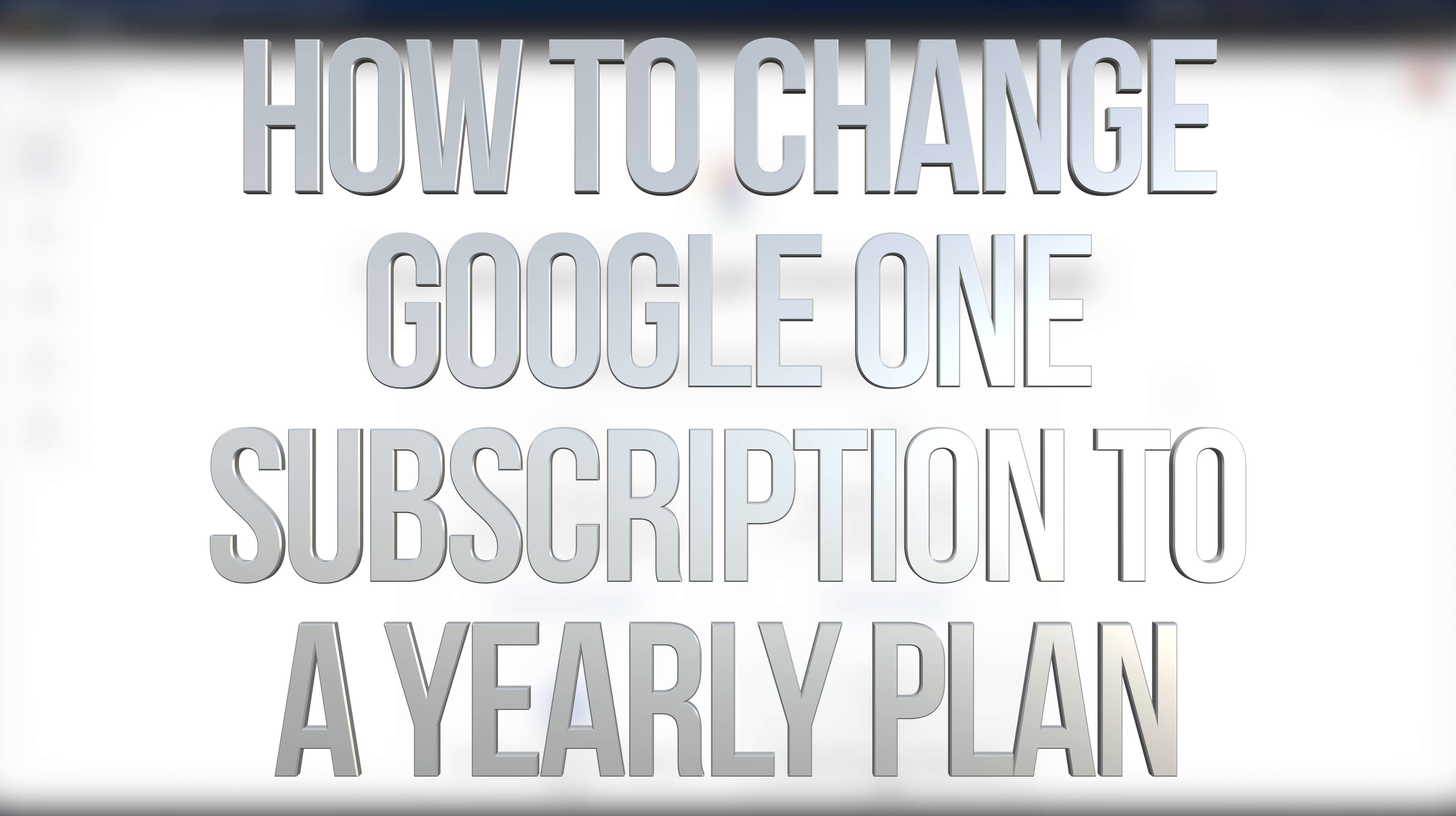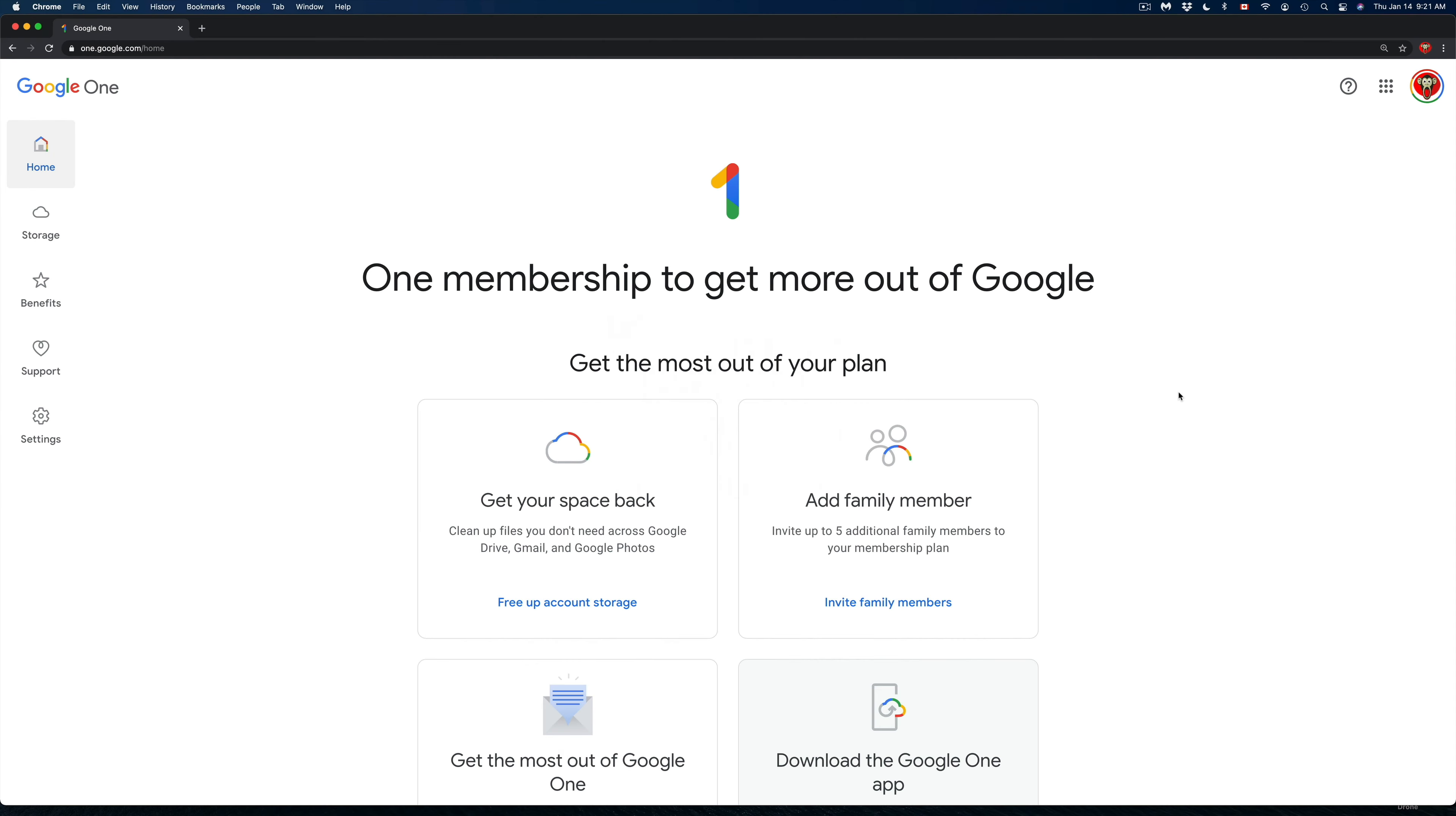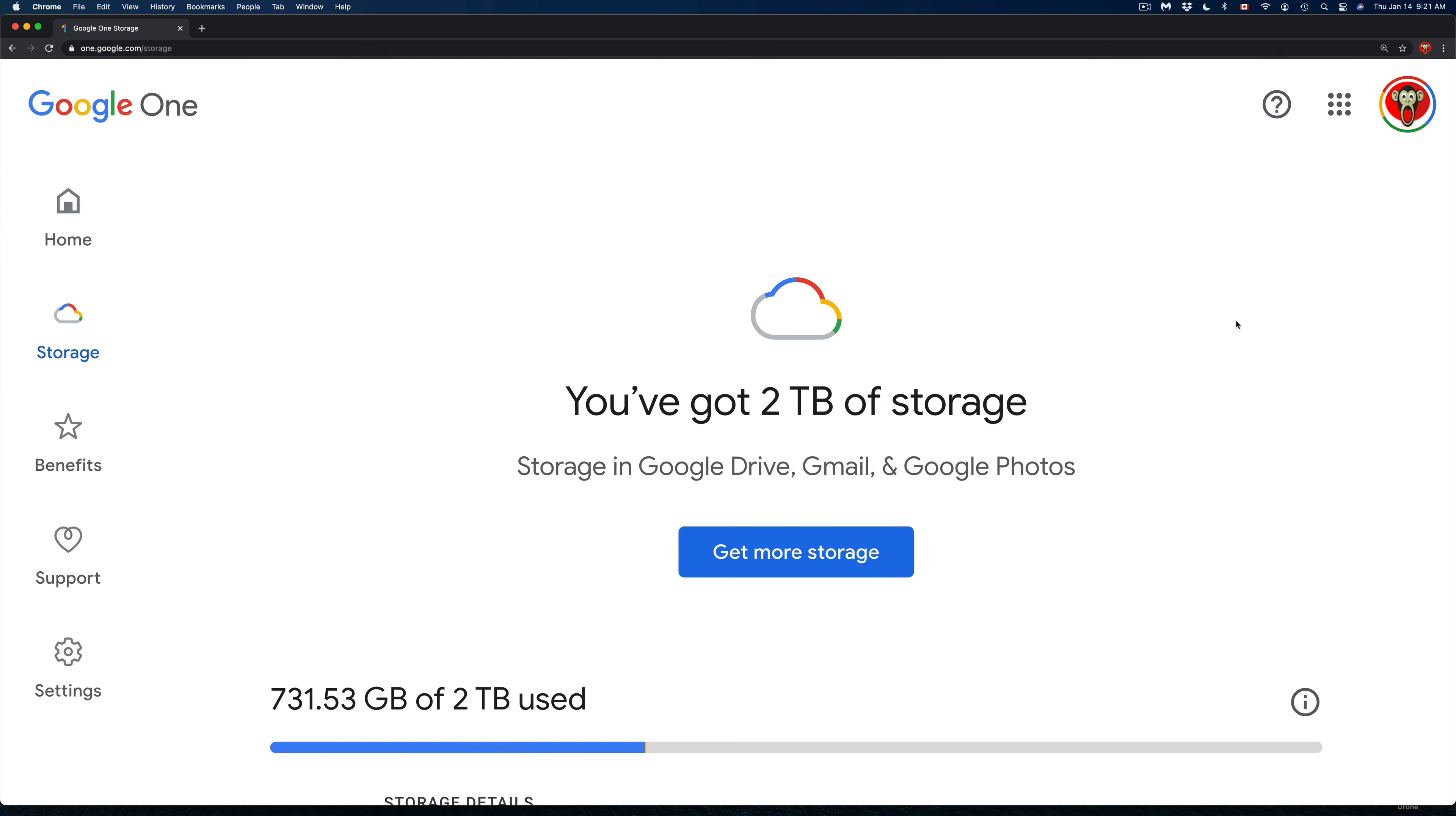Hey guys, in today's video we're looking at Google One. First, open up Google Chrome and go to Google One. Once you're in, this is your home. On the left-hand side, you're going to see Storage, which is your second option. I'm just going to zoom in a little bit.